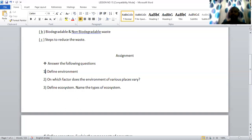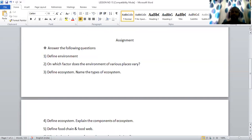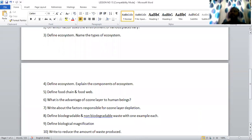Next question: define ecosystem and explain the components of ecosystem. Ecosystem is the system formed by the interaction of the physical surrounding with the biotic community. There are two components of ecosystem: biotic and abiotic. Biotic means living and abiotic means non-living. In biotic factors we see producers, consumers and decomposers. In abiotic components we see climatic factors as well as edaphic factors.